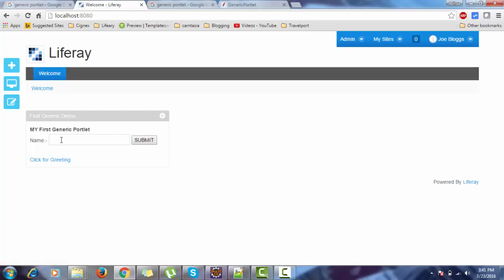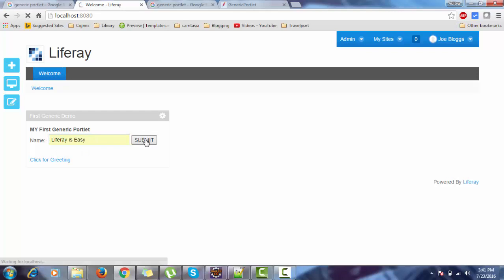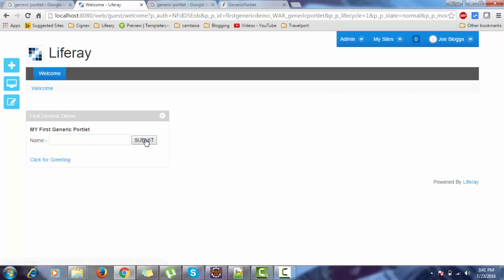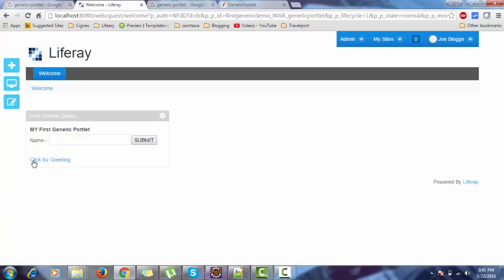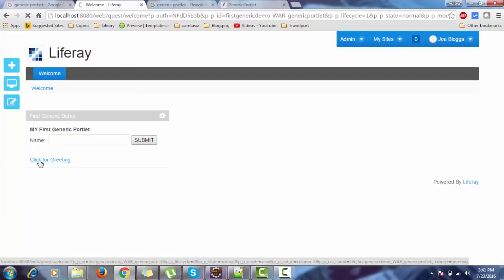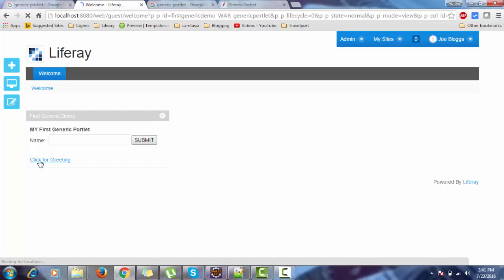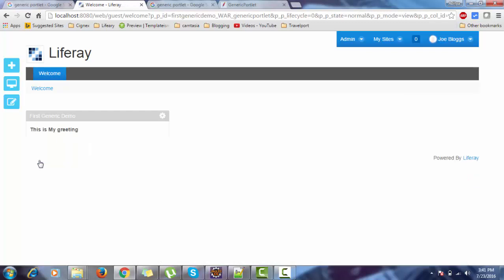Let's check the flow. So action method is called properly. Now click on this one, and look, it redirects to greeting.jsp.